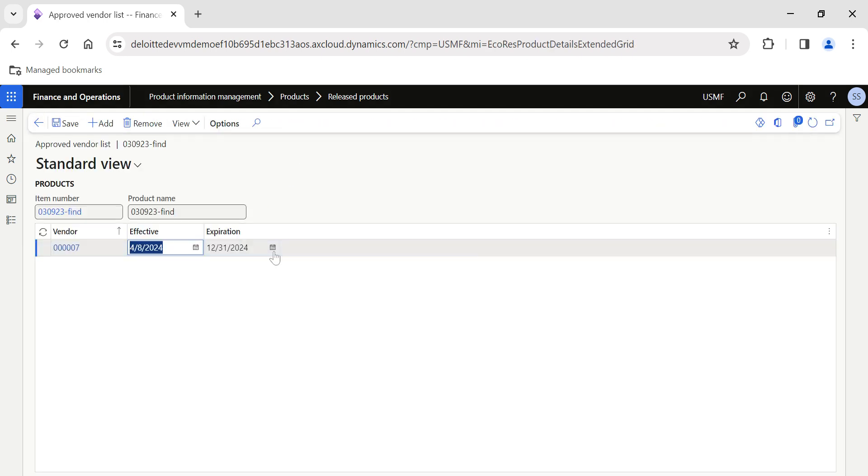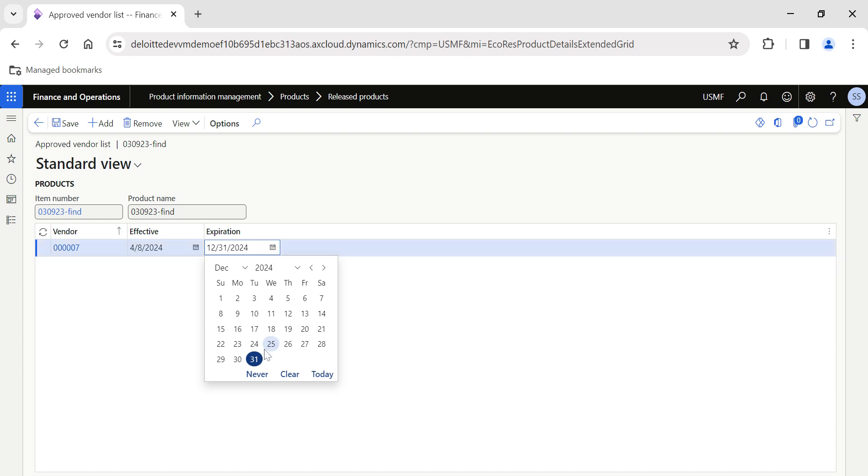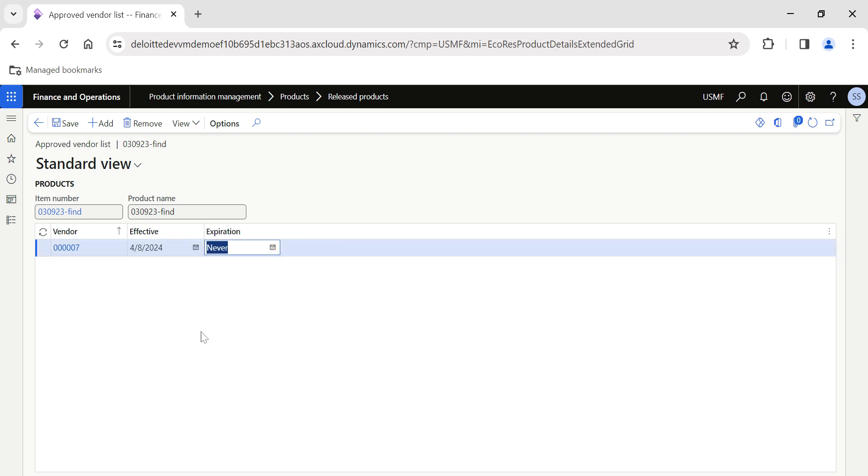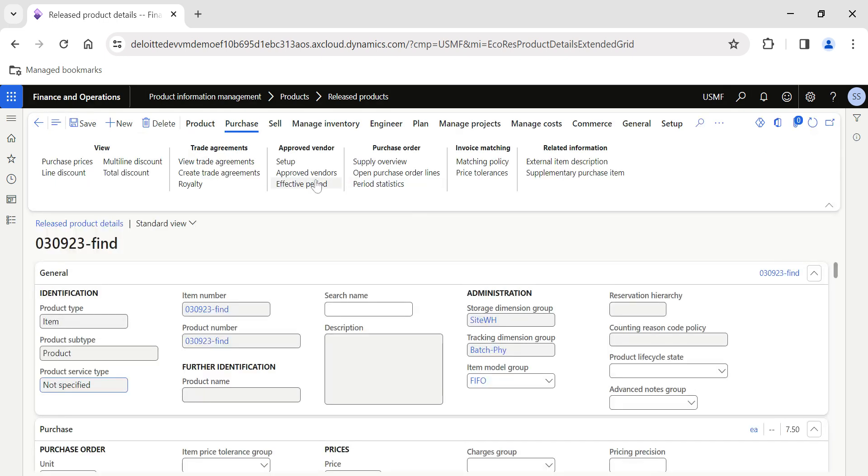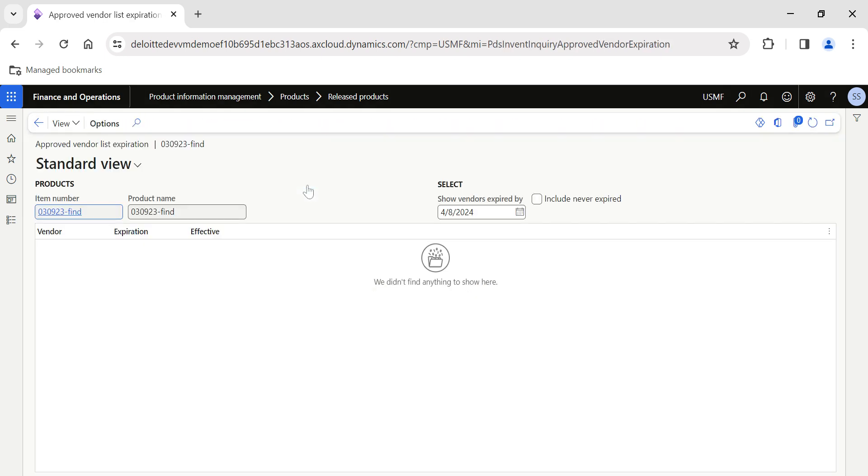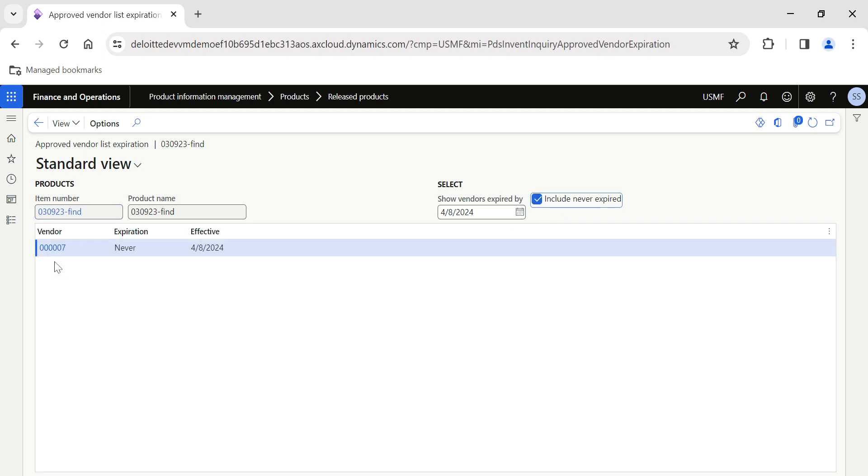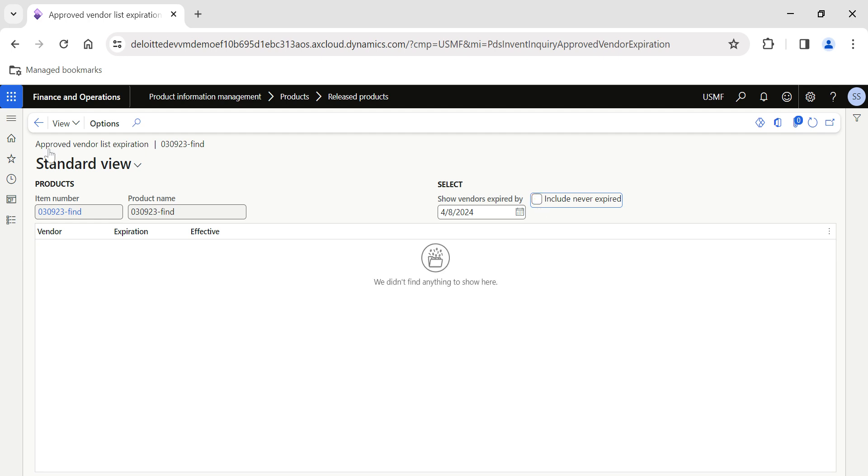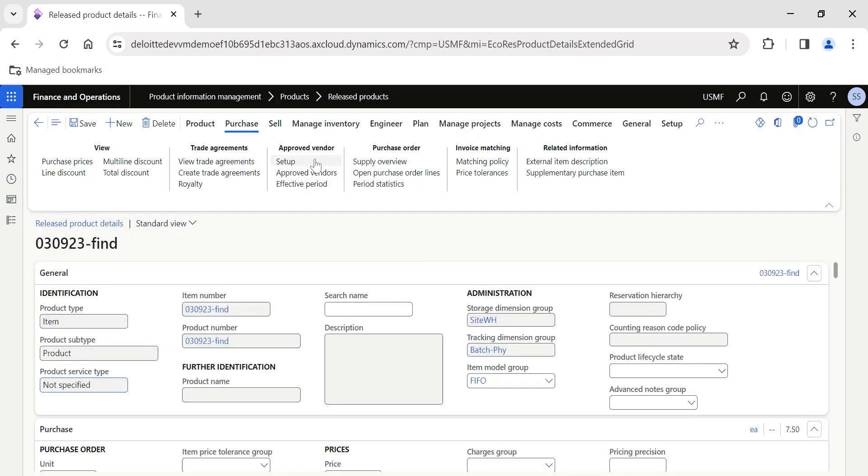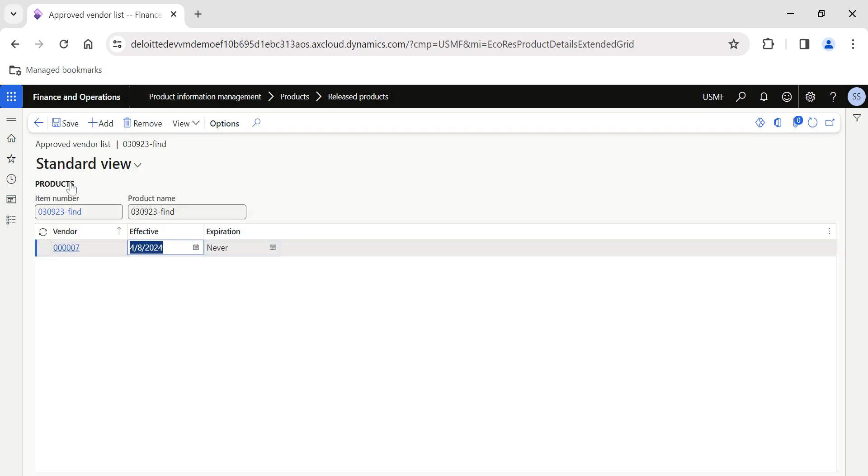If I go back to Setup and change it to Never, I'll save it. I'll come back. Now if I click on Include Never Expired, then automatically our item will come. So basically based on the expiration we can also view the list of all the approved vendors. Once the approved vendor is configured in the setup, you can view it in the Vendors section also.